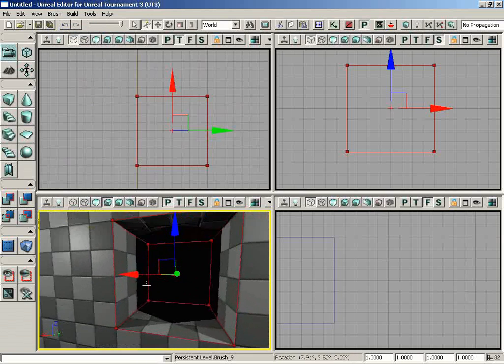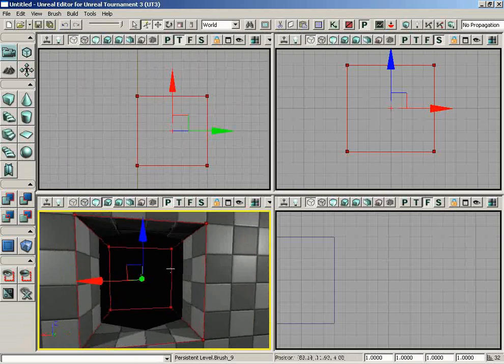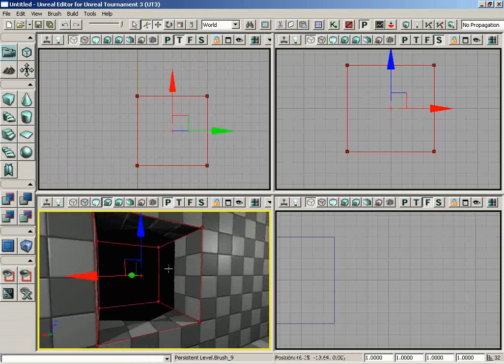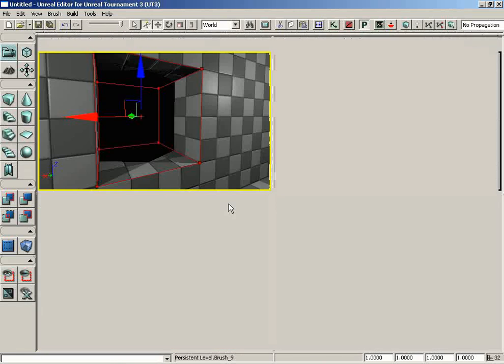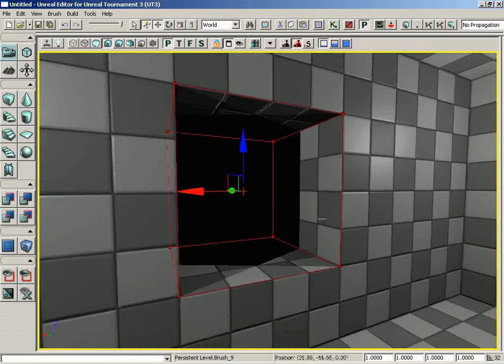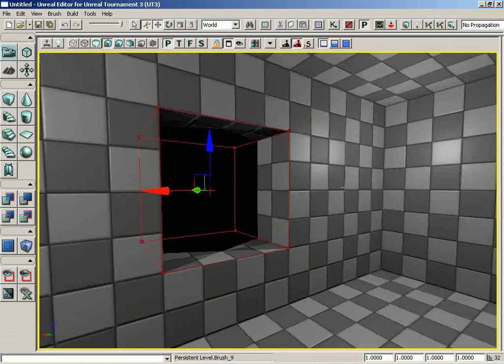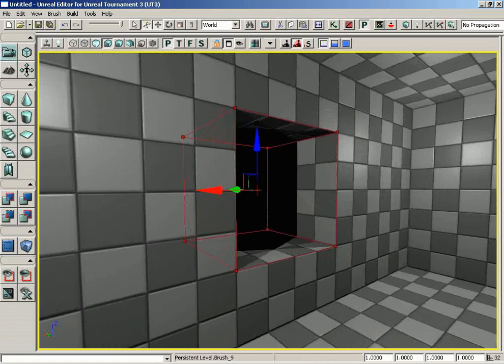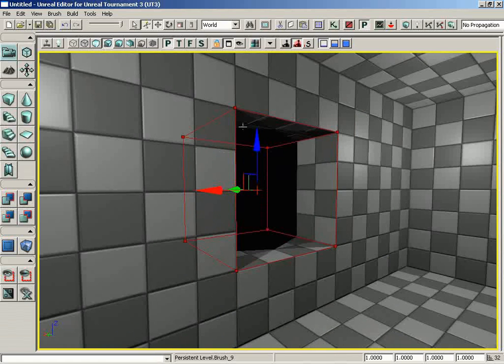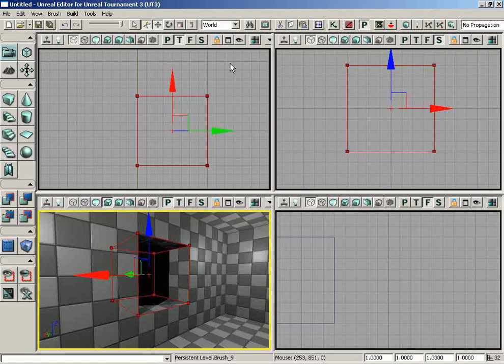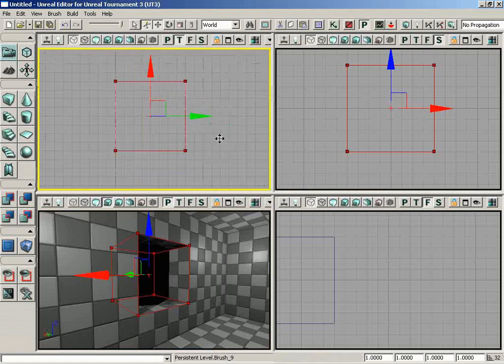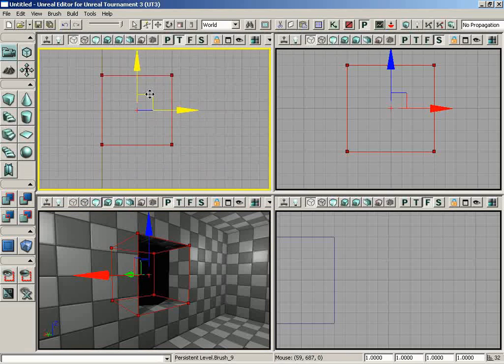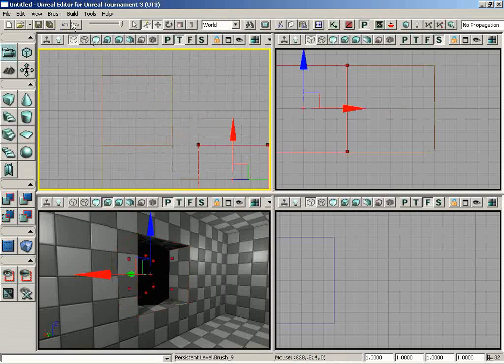Check out what we've done - we've actually carved a hole into our wall, like a little recession. It's not necessarily like we've actually carved out geometry. Technically what we have done is created a subtractive brush. If I move the red builder brush out of the way, we can see that as a yellow highlighted brush.